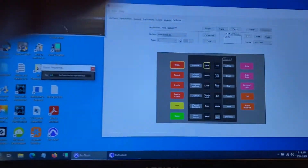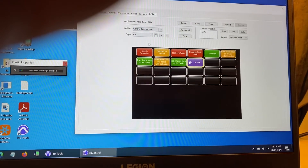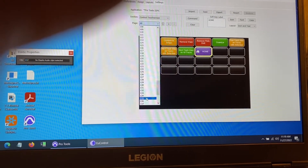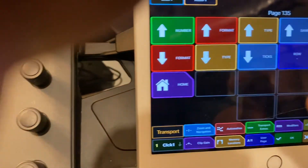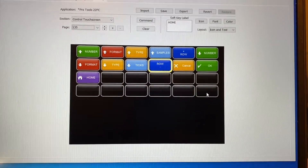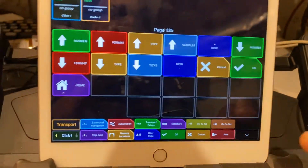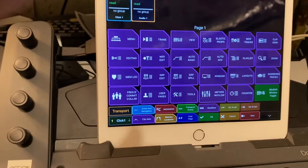Let's go to page 135 where the assignments are. Home should be Home — that's right, that should be Home. But what happens when I push it? Nothing. What's assigned to this one? Nothing assigned there. But if I go over here, it goes Home. So that's one problem.